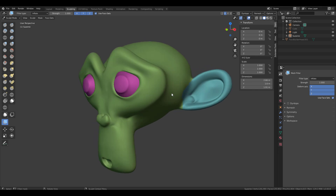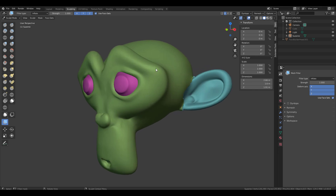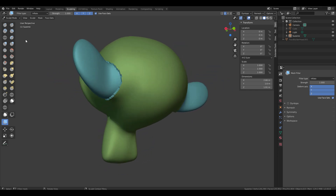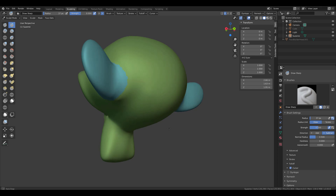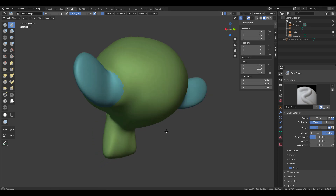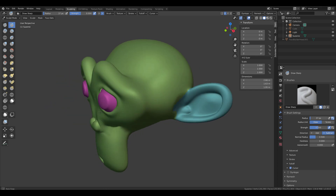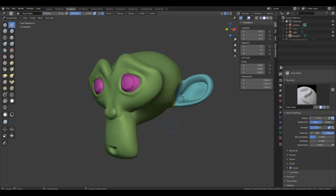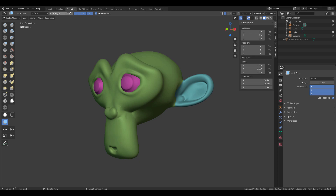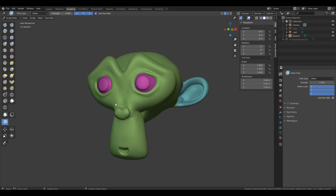This means the Mesh Filter respects the face set and does automatic masking without you needing to manually mask the path. You can expand a region as much as you want, then use a smooth brush or the Mesh Filter to smooth things out. You can also play with the filter's strength and settings directly in the viewport to get the result you want.